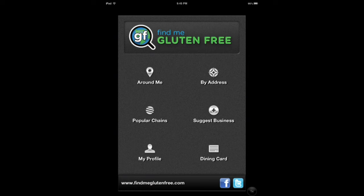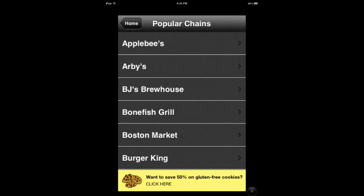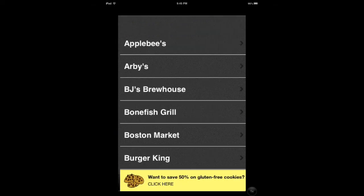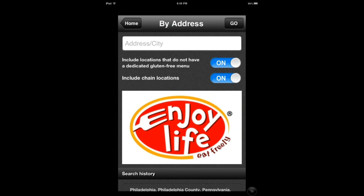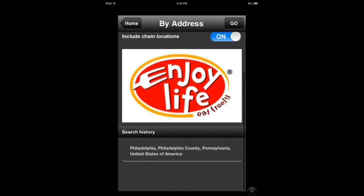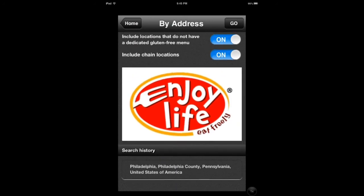You can check online chains or go by address. Let's say I want to search somewhere—I can do that here.